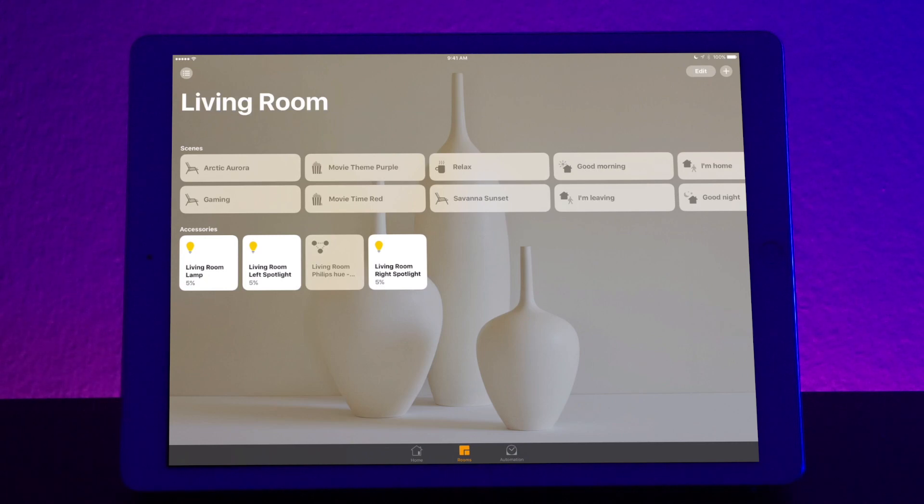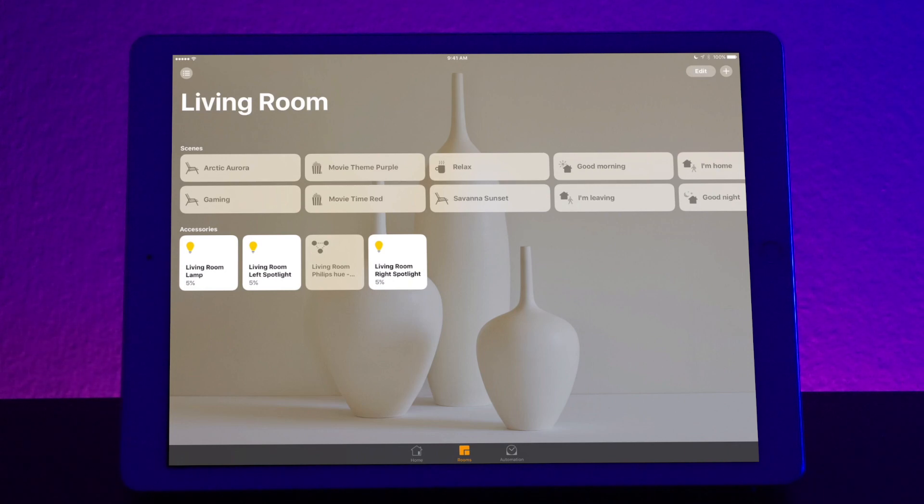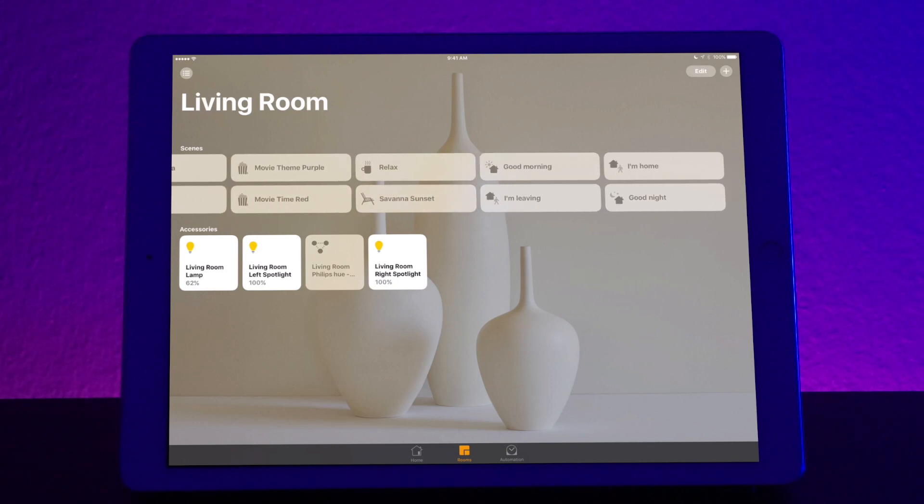So when you go into rooms, you can see all the individual rooms in your house and go into all the specific details, not just the favorites. As you can see here, I have all different kinds of scenes laid out for me. Some of the scenes that I have are Arctic Aurora, gaming, movie themes, movie time read, and all different kinds of things.